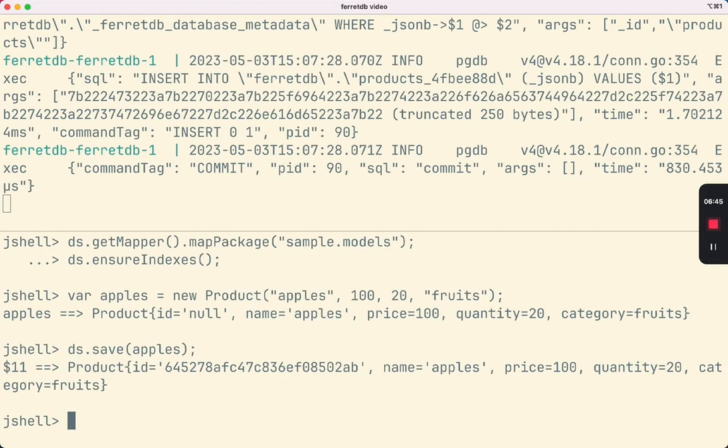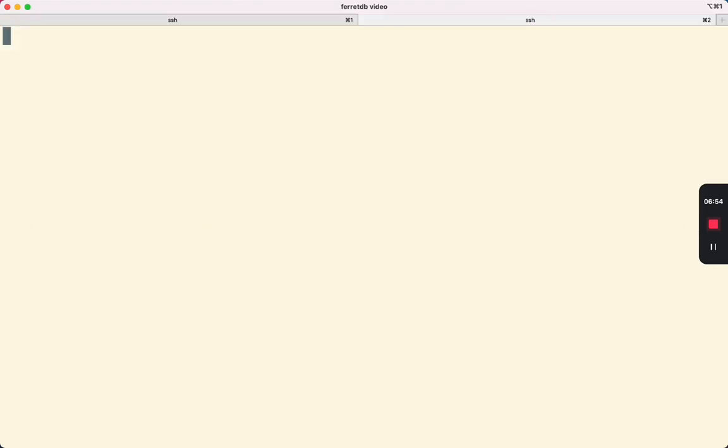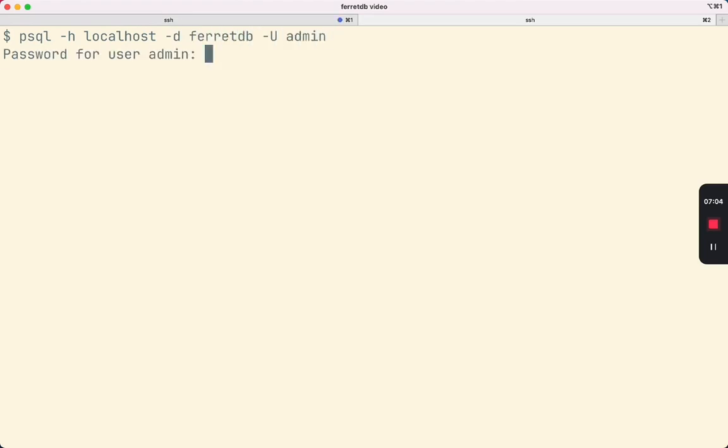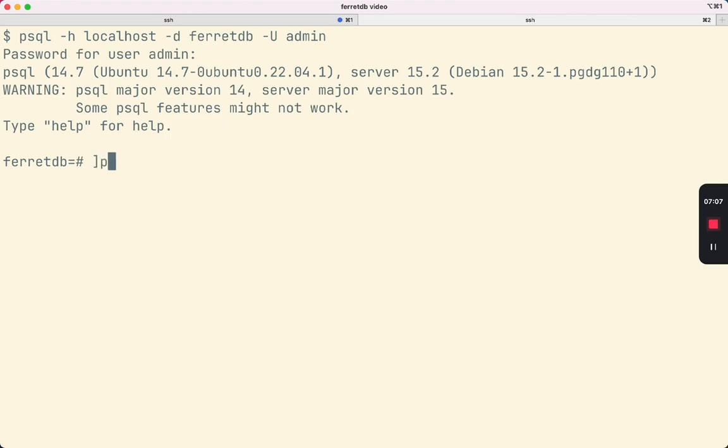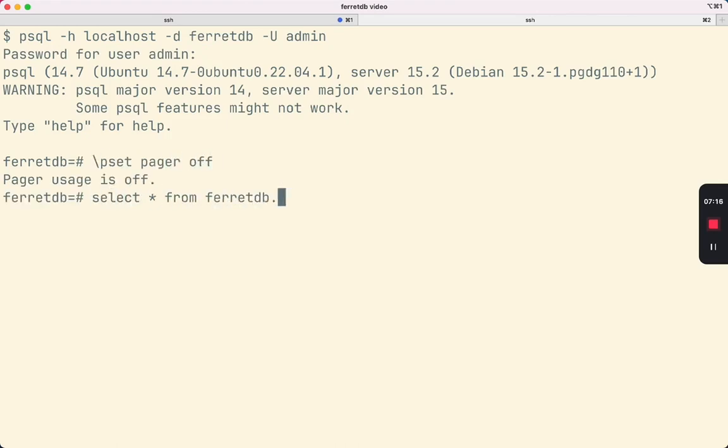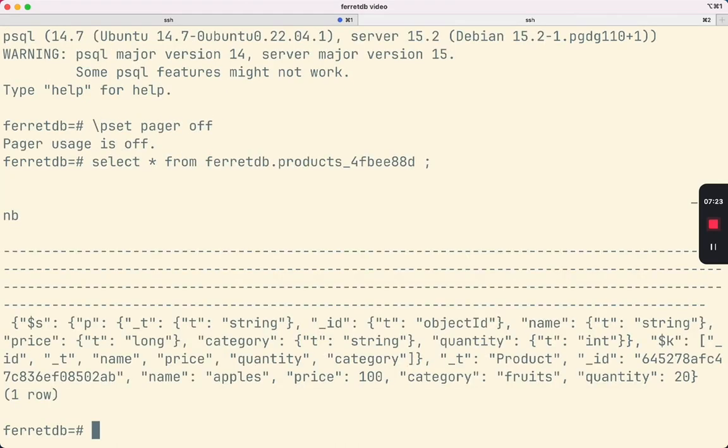Now let's have a look at how this apples record looks like in the database. Let's create another terminal window and try to access the FerretDB PostgreSQL database. That's the record that we just created.